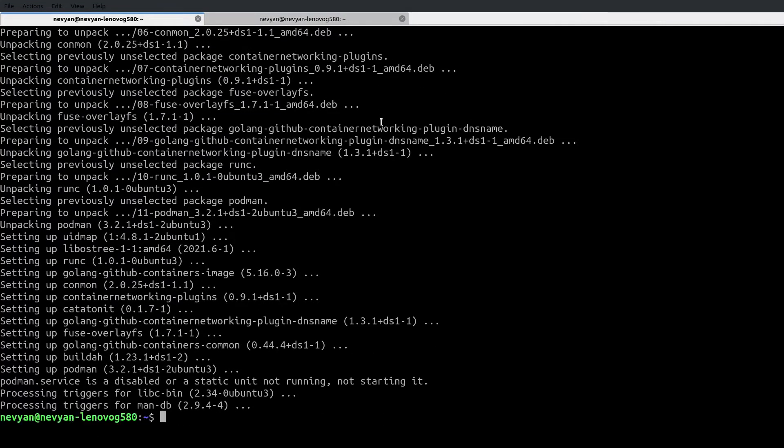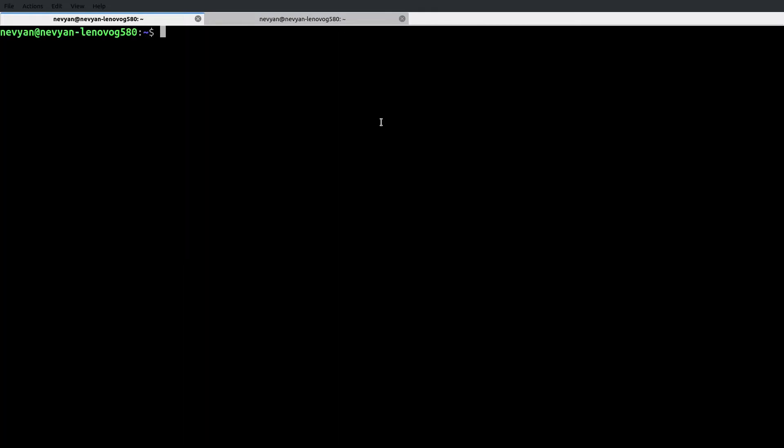So whenever we are typing Docker, it will run Podman. I will go ahead and edit the bash RC file so that upon every new terminal or restart of the system, I will have this alias functioning.